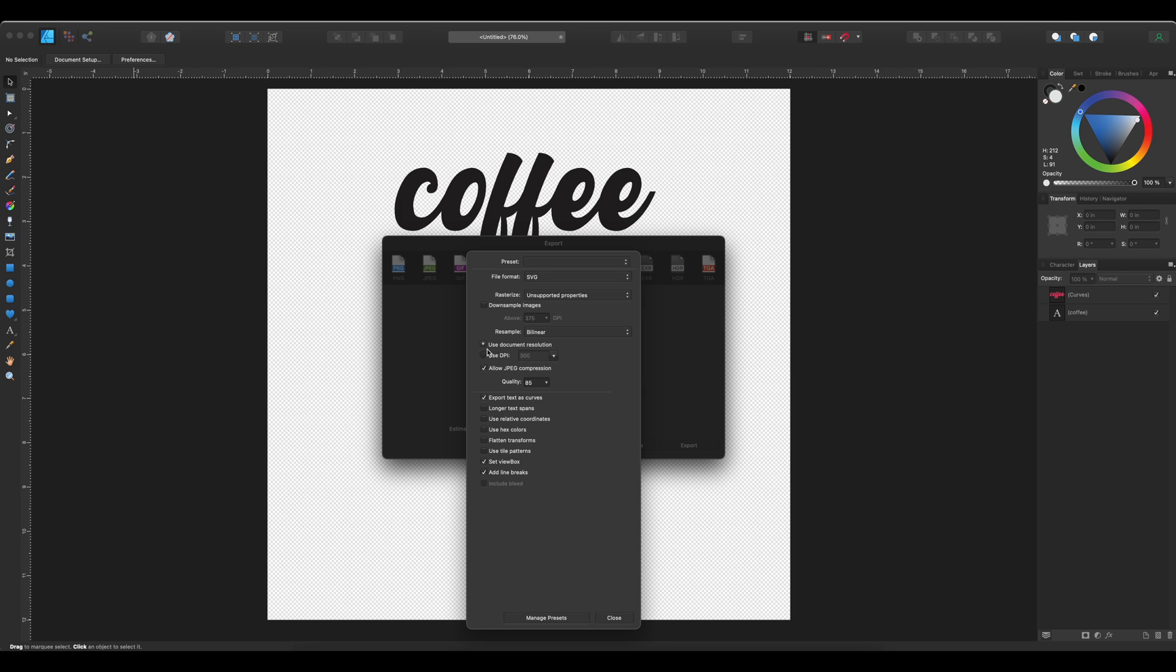So the first thing we need to do is we need to make sure that DPI is 72. When I set up the document, I set it up at 72. If you left it at 300, you're going to want to select this option, use DPI, and you want to adjust it to 72. But since this document is already in 72 DPI, I'm going to go ahead and use just the first option, use document resolution.